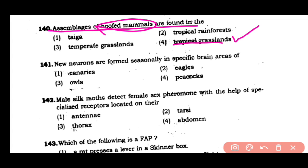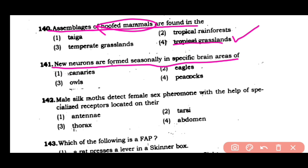Question number 141: New neurons are formed seasonally in a specific area of the brain in case of — (1) canaries, (2) eagles, (3) owls, or (4) peacocks. The correct answer is option 1. In canaries, the brain forms neurons seasonally.